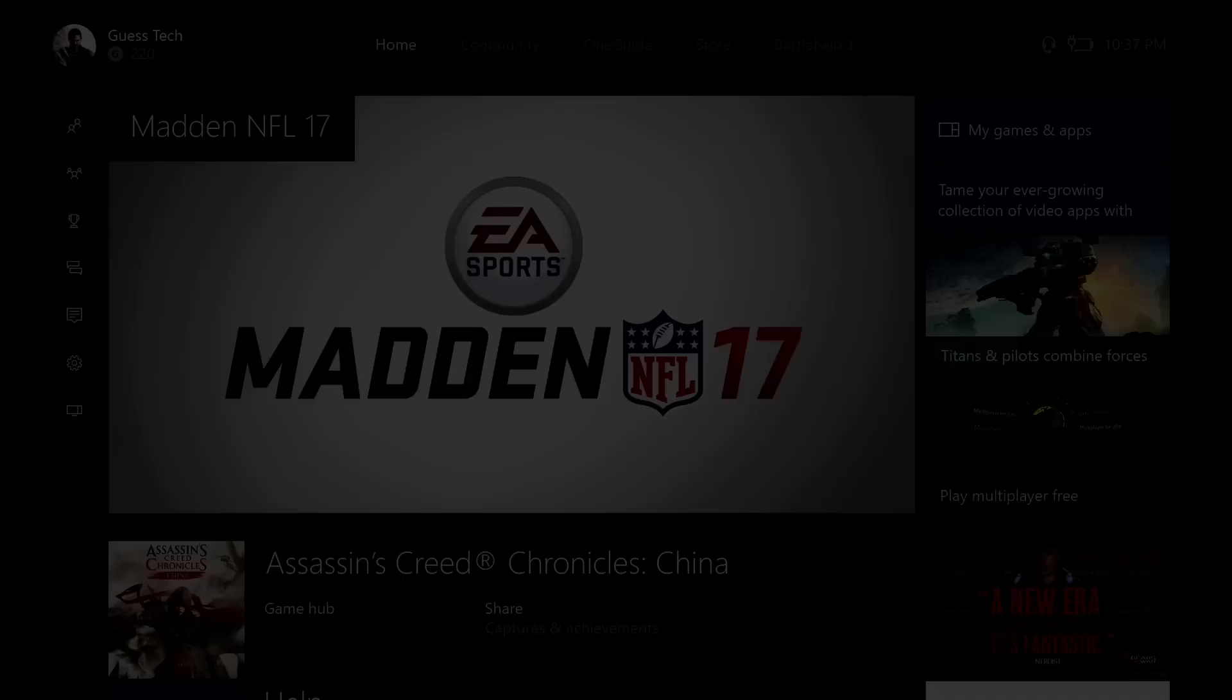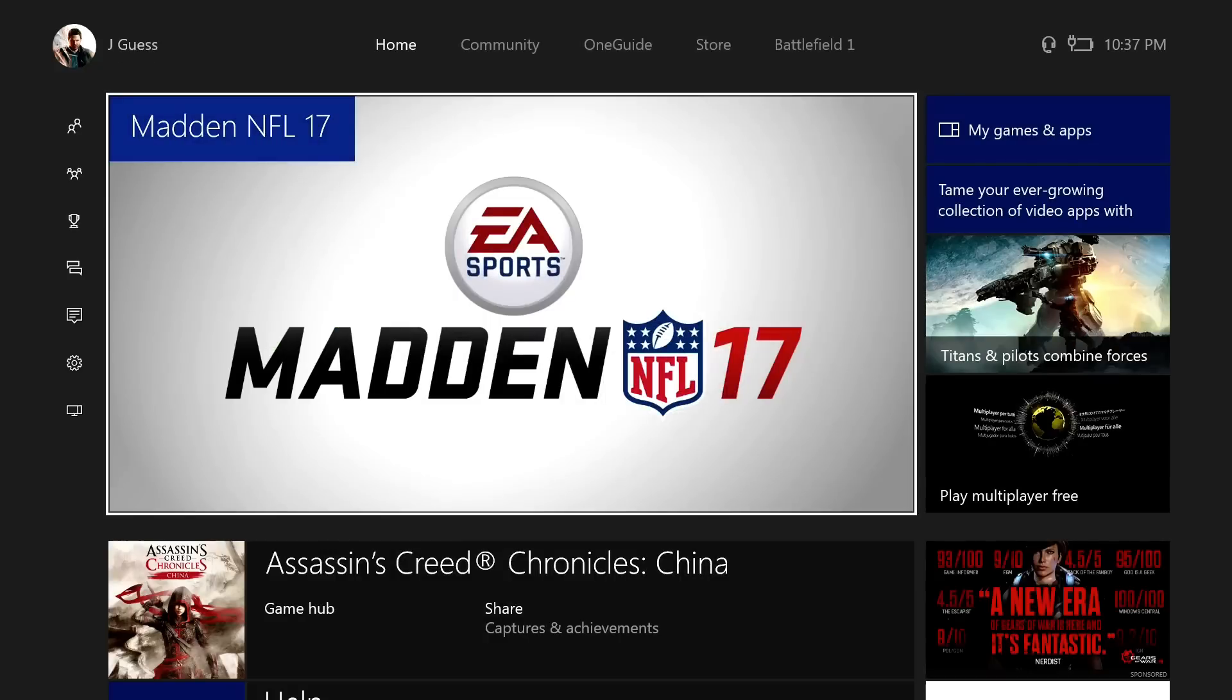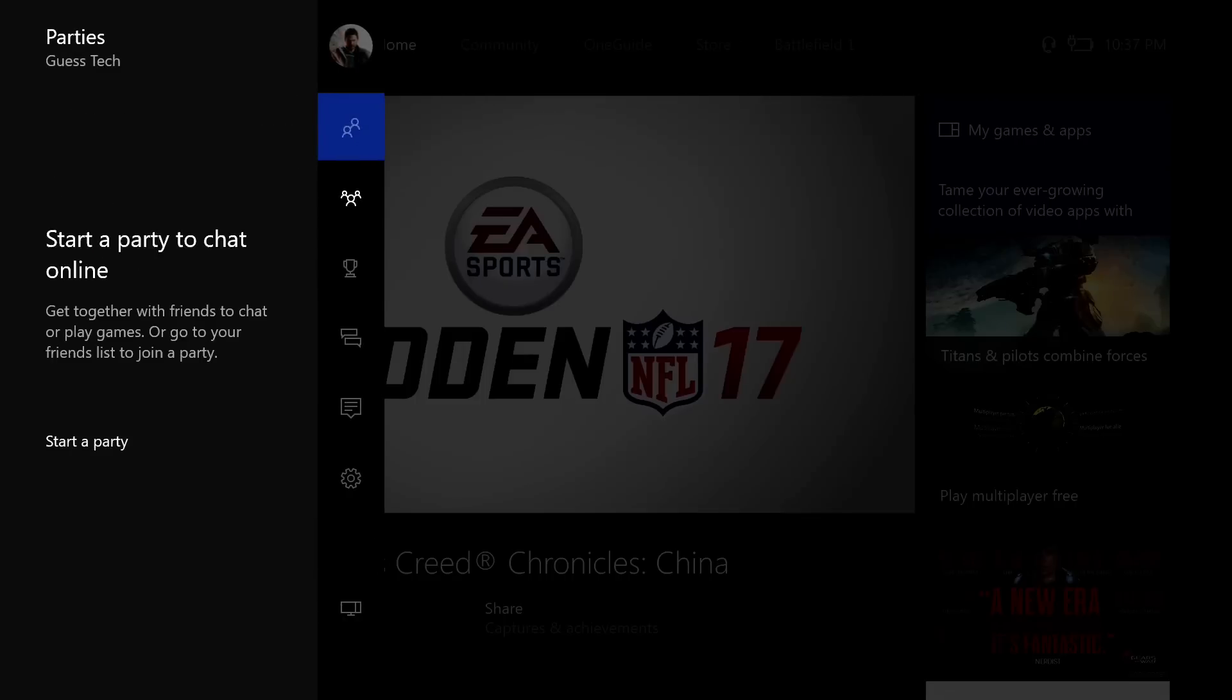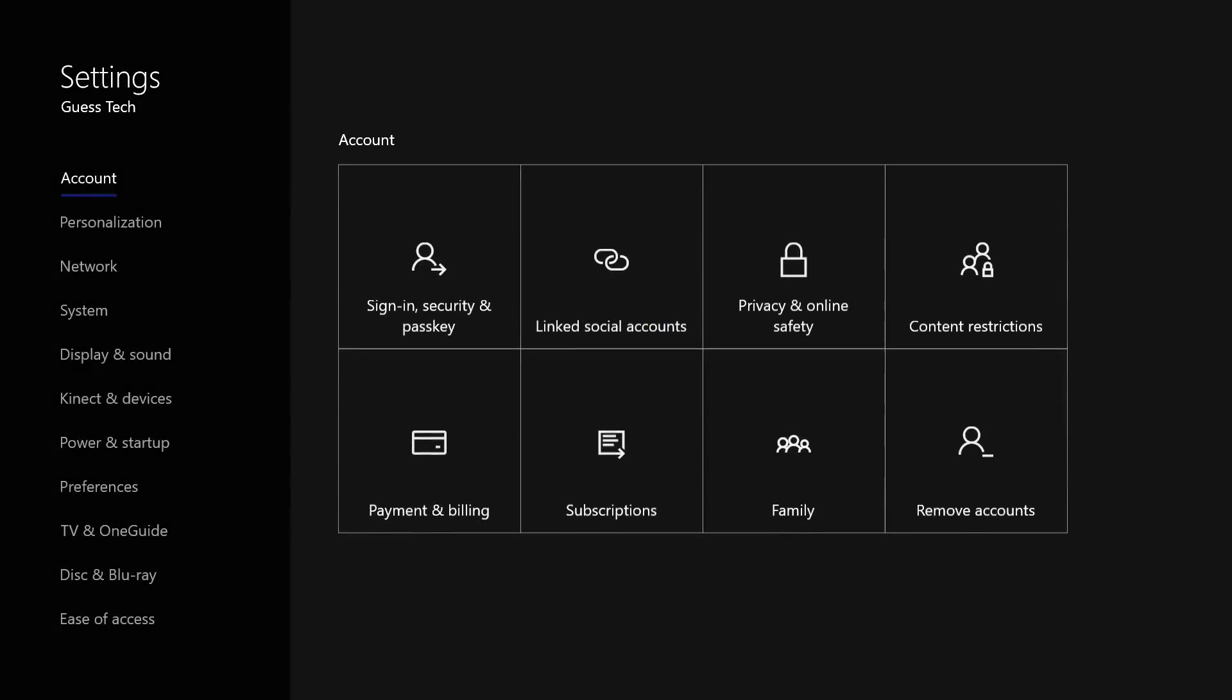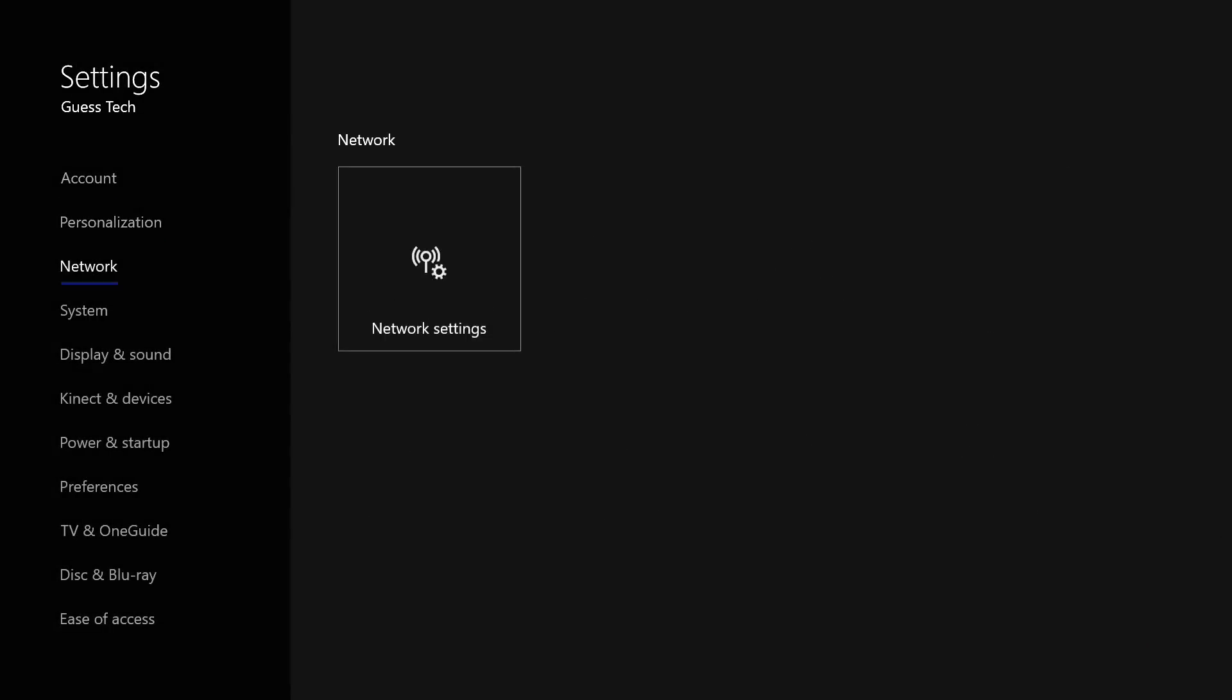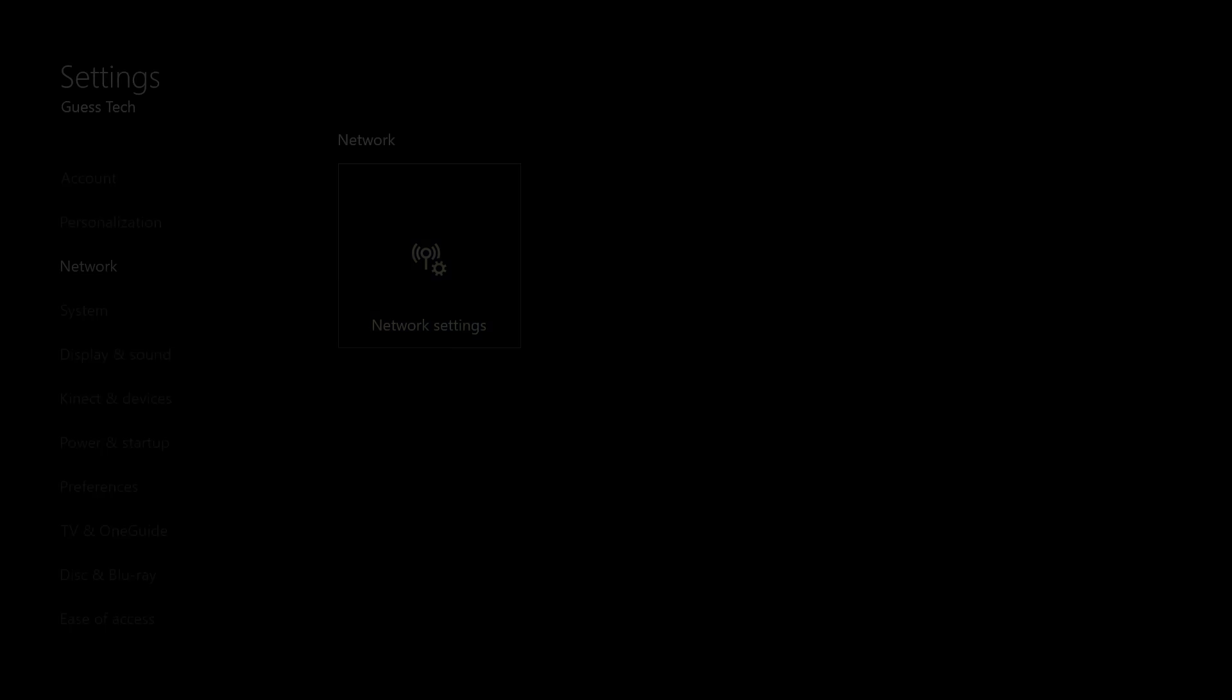Basically all you want to do is be in your Xbox console here at the menu and go down to your settings. There's a million ways to get here, but go down to your settings and click on all settings. Make sure it's this screen and go down to network, then go to network settings.